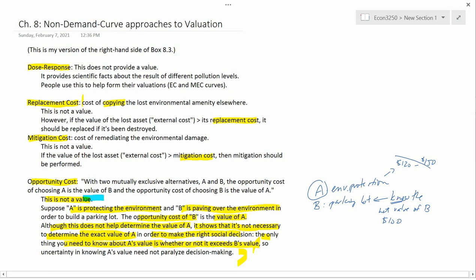Similarly, if instead of $120 to $150, the range were $60 to $80, you still don't need to know exactly where in that range the value of the pristine environment falls. Because regardless of where it is, you know it's going to be less than $100, and therefore what society ought to do is build the parking lot.